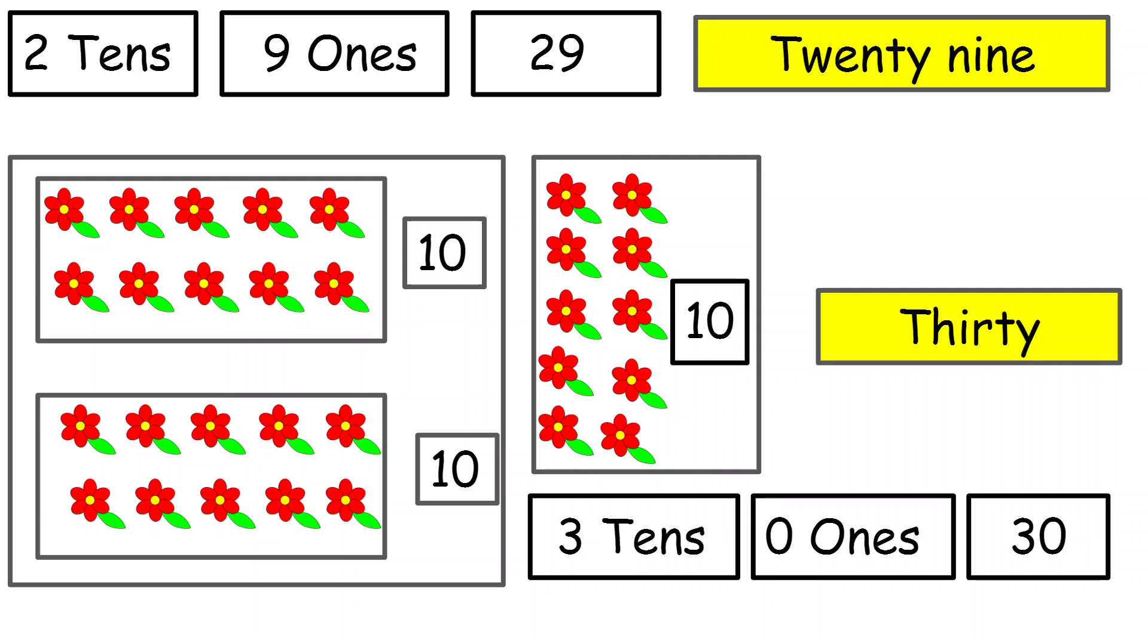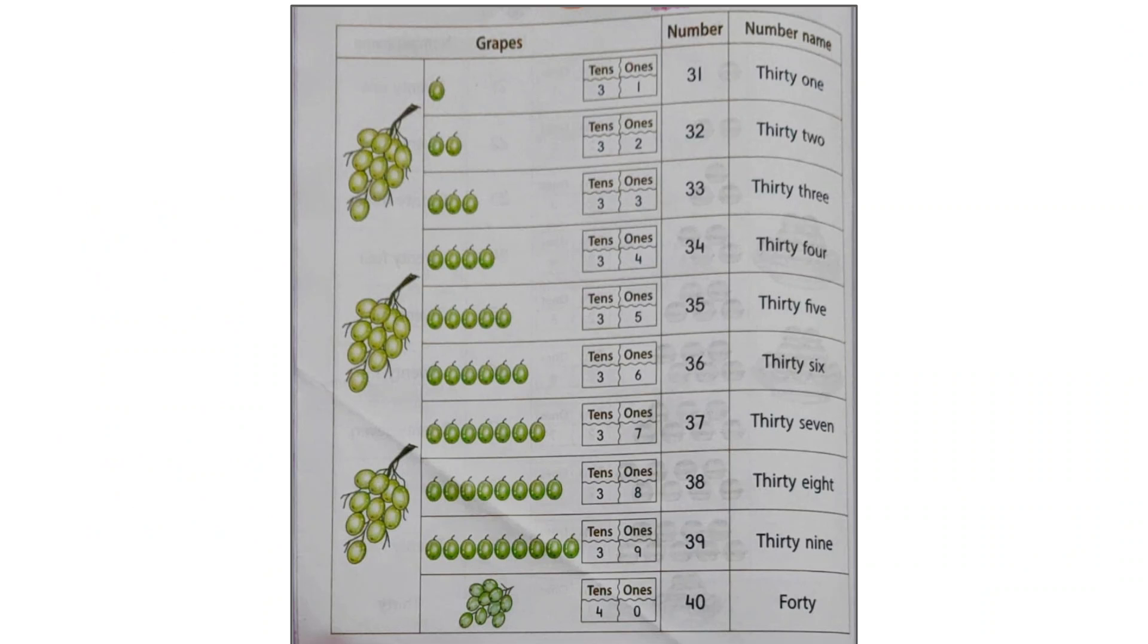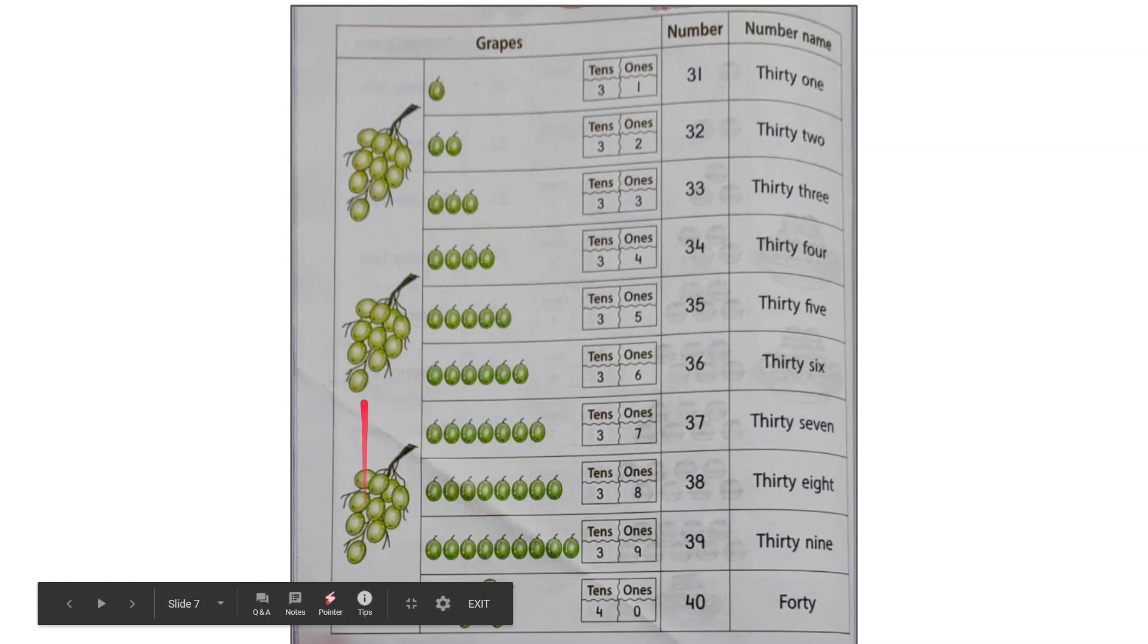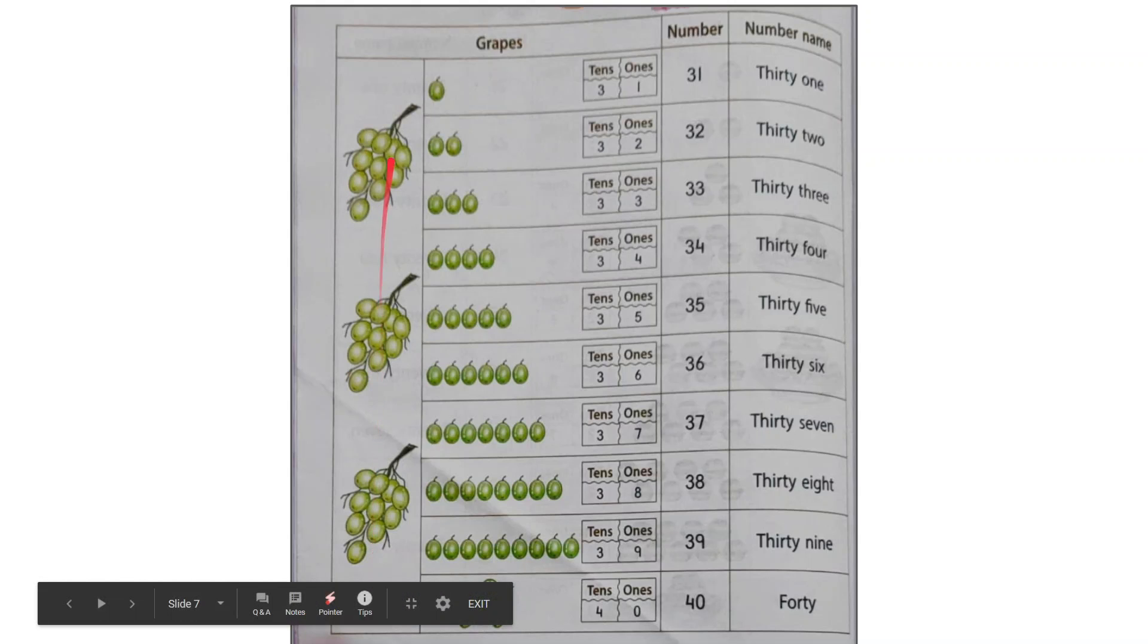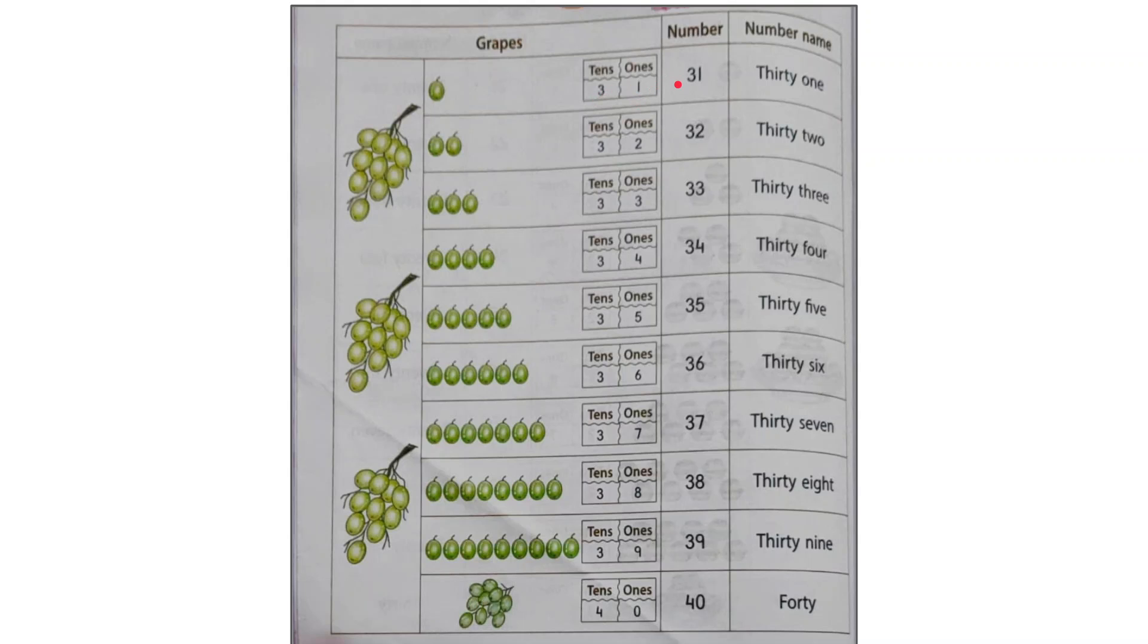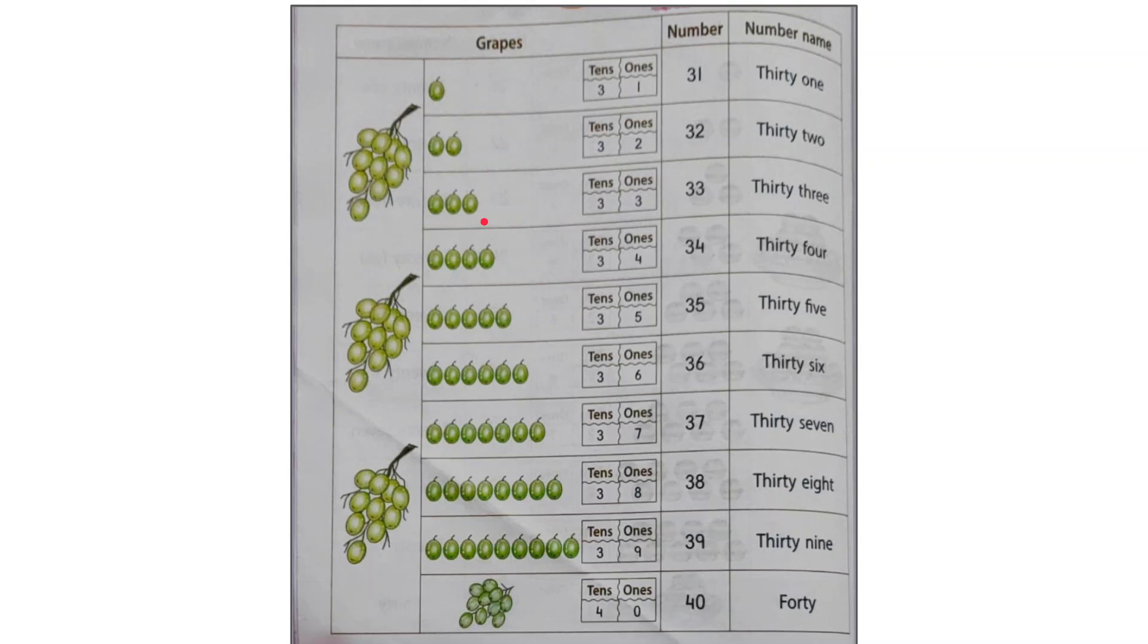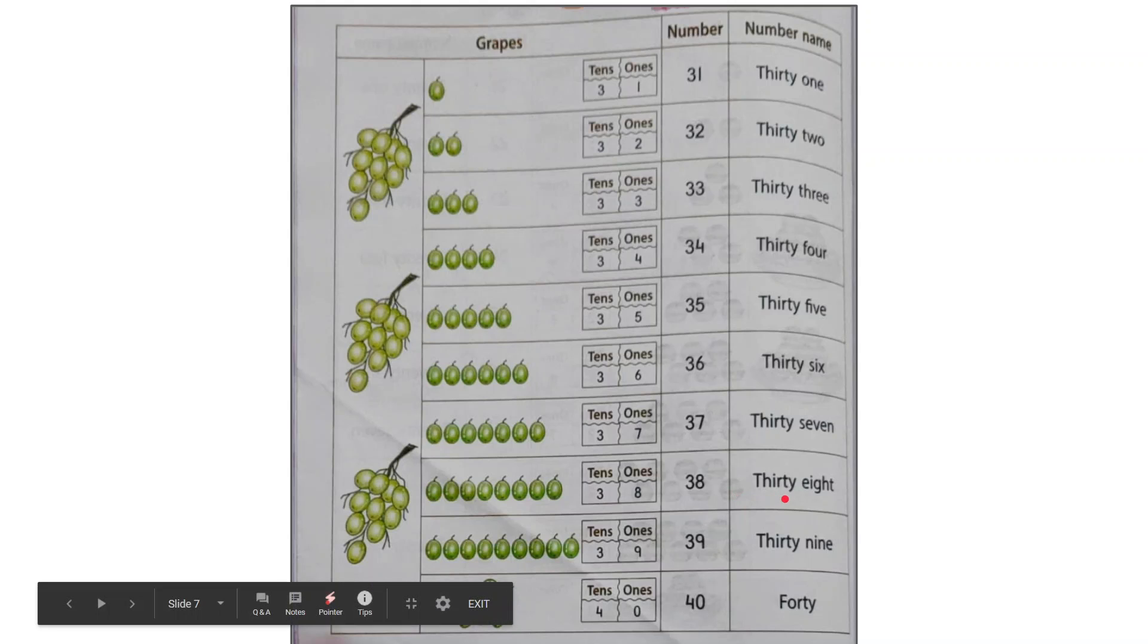Similarly, after 30, if you see in your book, these are bunch of 10-10 grapes. If you count, you will get 10 grapes in one bunch. So these are 3, that means it is 3 tens. So 3 tens, one ones will give me the number 31. 3 tens, two ones will give me the number 32. 3 tens and three ones will give me the number 33. Then I have 34, 35, 36, 37, 38, 39, 30-10. That is wrong. It is 40.